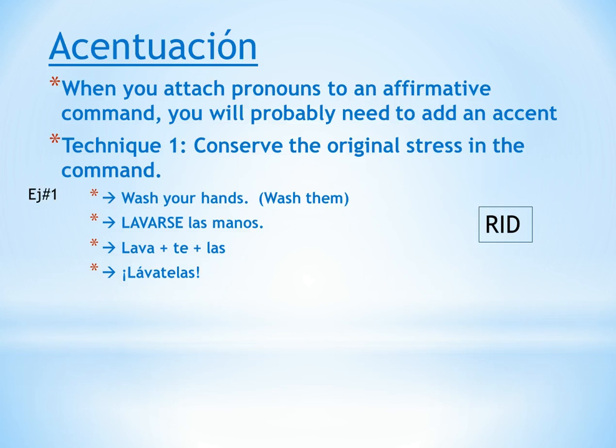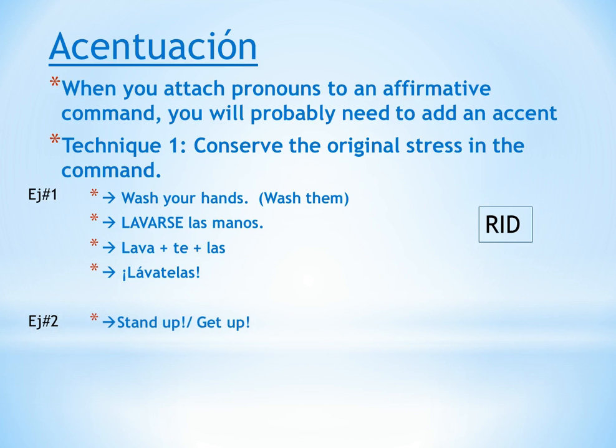Because lava was the original stress on the command, we want to conserve that stress. So we're going to put the written accent over the first A in lávatelas. Hope that made sense. Let's do one more example.